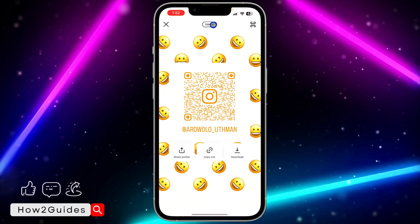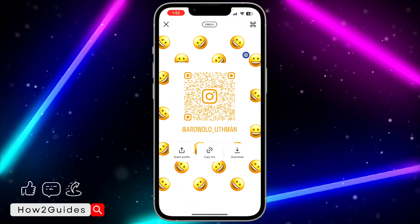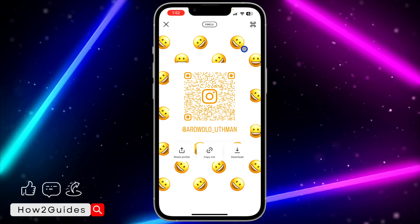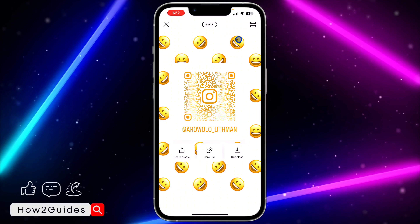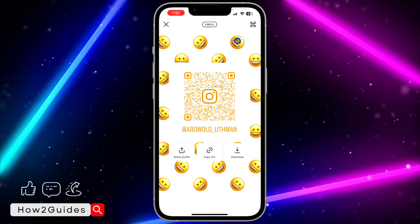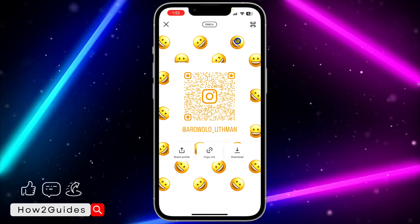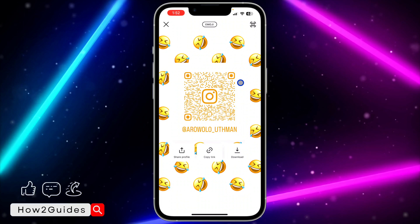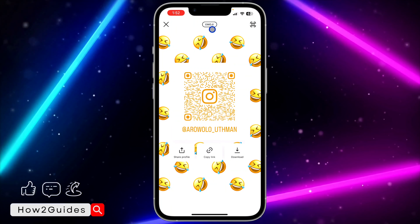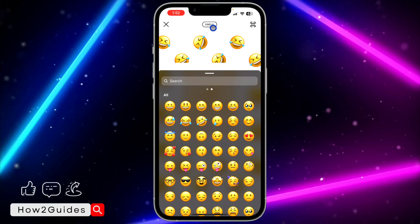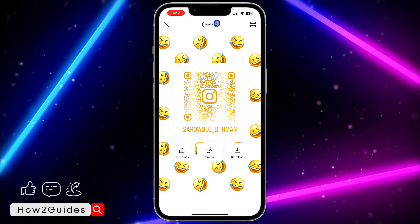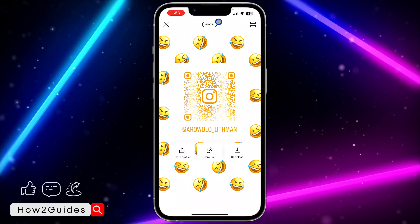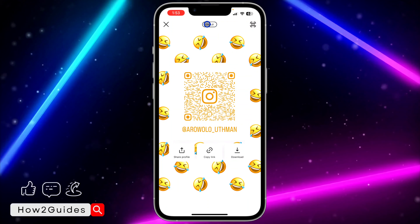If you still want to change the design, click on it again and it will show another design. In this design you can change the emoji — click on one of the emojis to change it. If you click on the icon at the top again, it will change to yet another design.